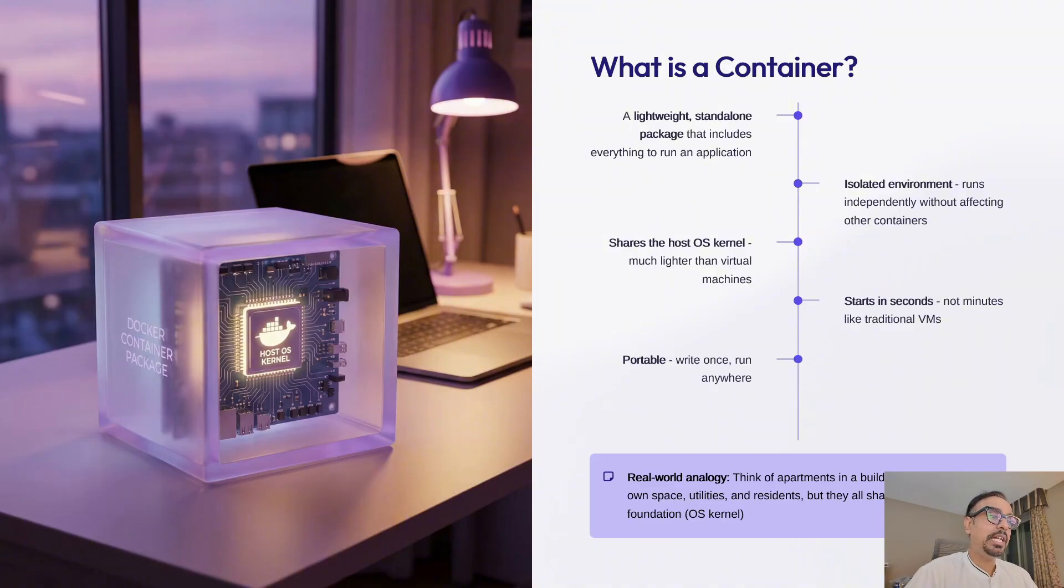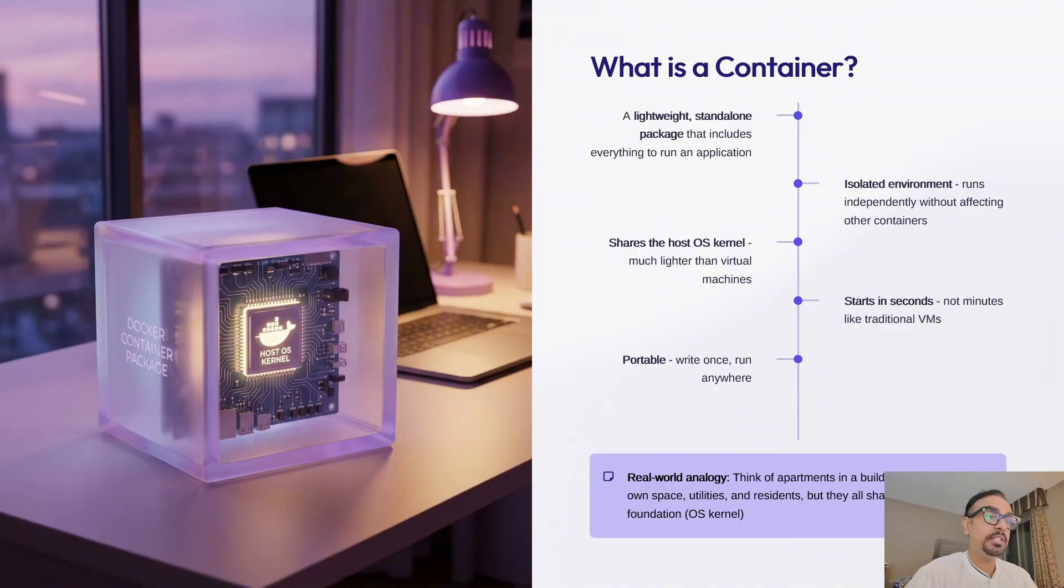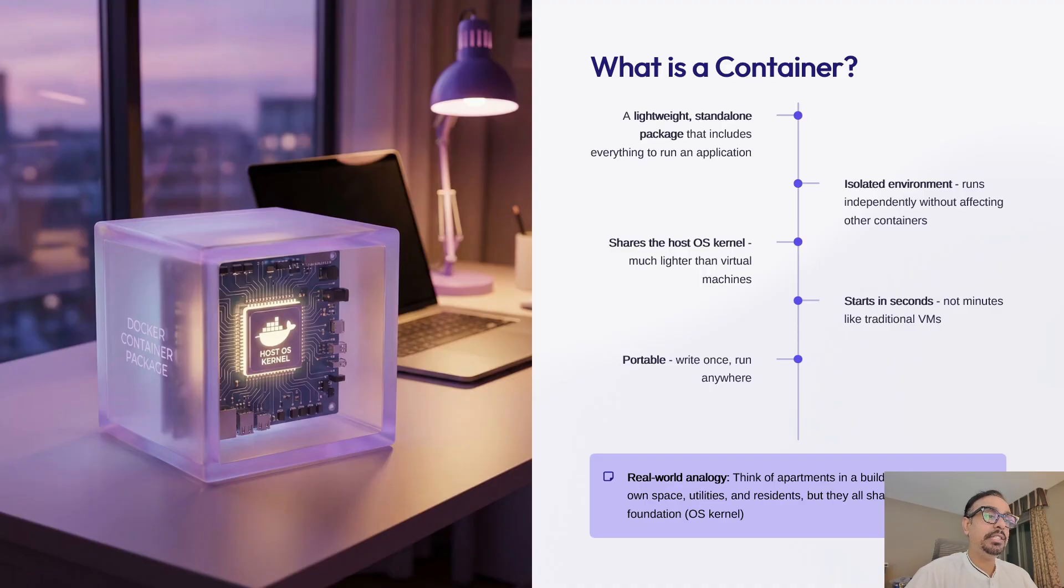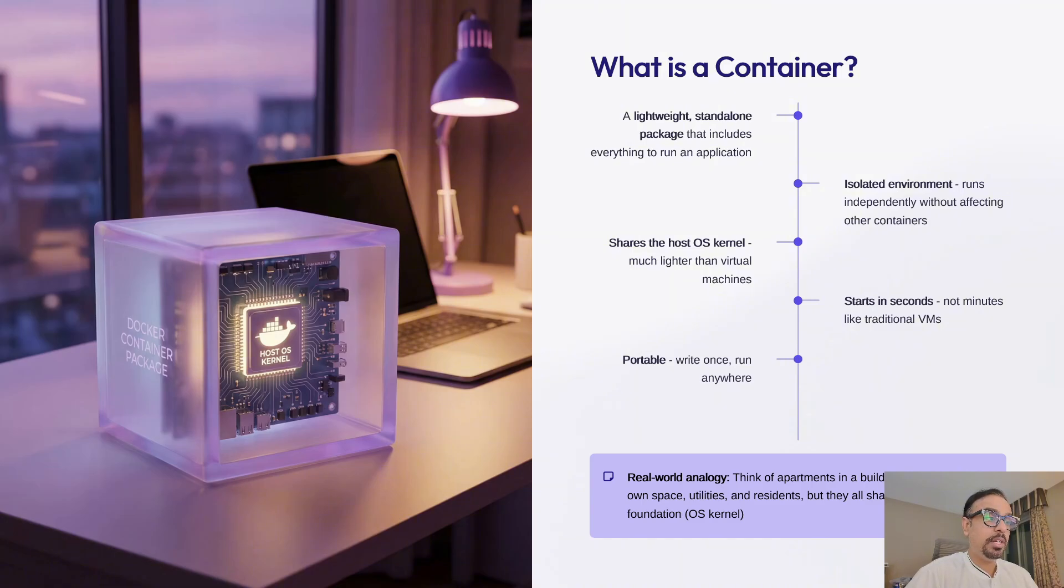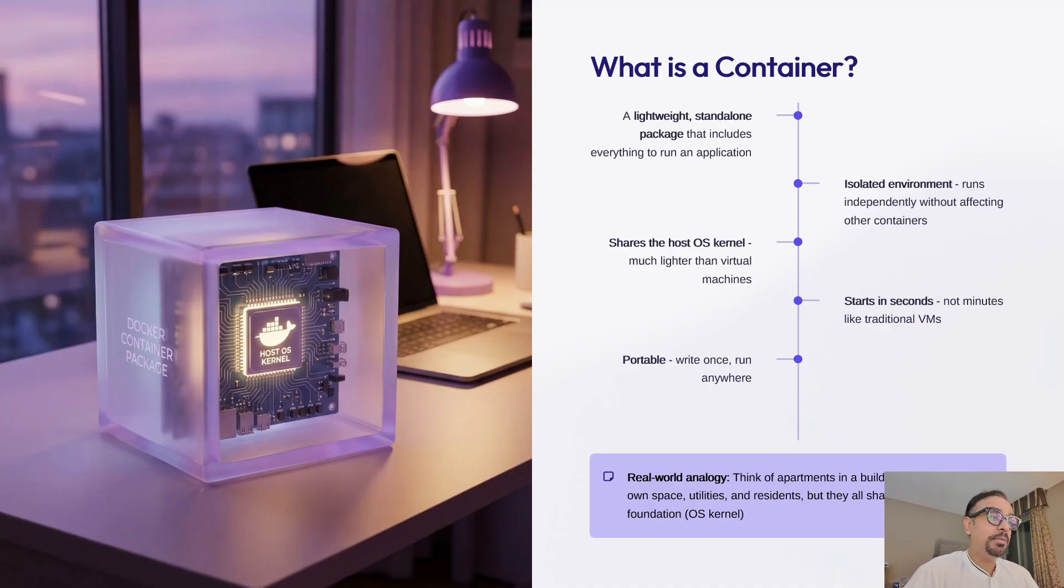Containers work the same way. Each container is an isolated environment running your application with its own file system, processes, and network. But all containers on your machine share the same operating system kernel, which makes them incredibly lightweight. A container can start in just a few seconds, compared to minutes for a virtual machine. This efficiency is what makes Docker so powerful. You can run dozens of containers on a single machine without slowing it down.